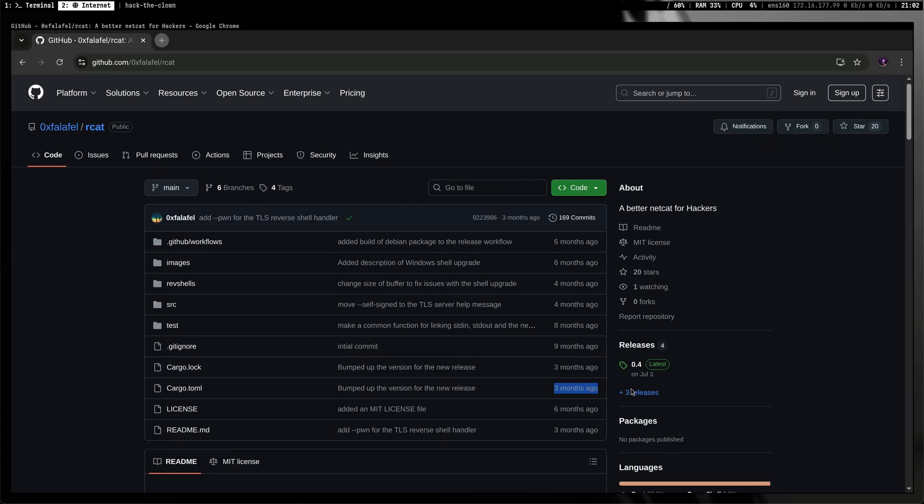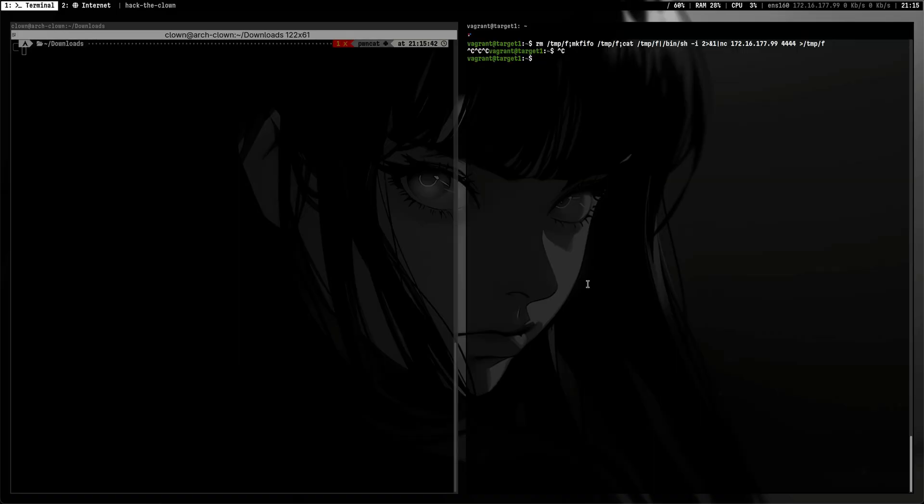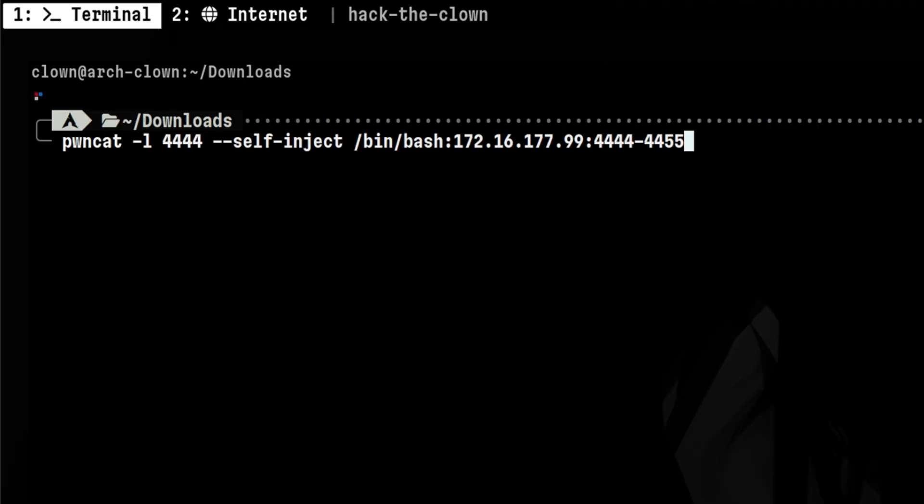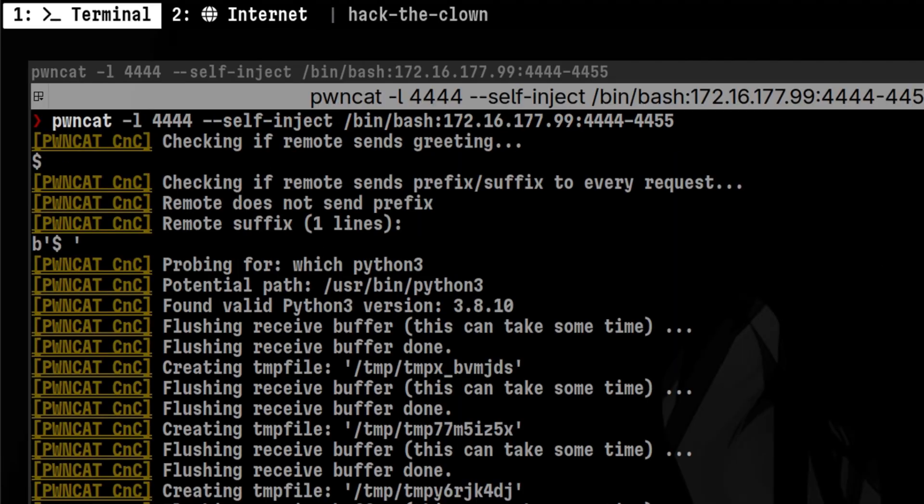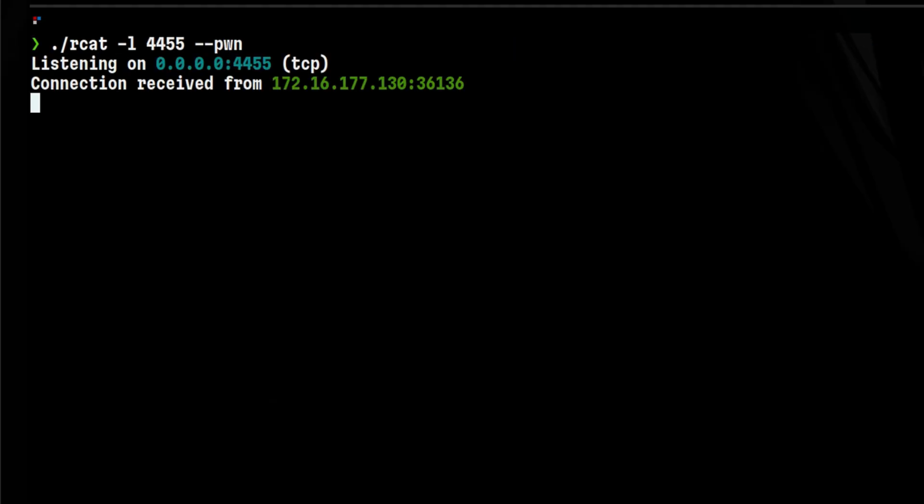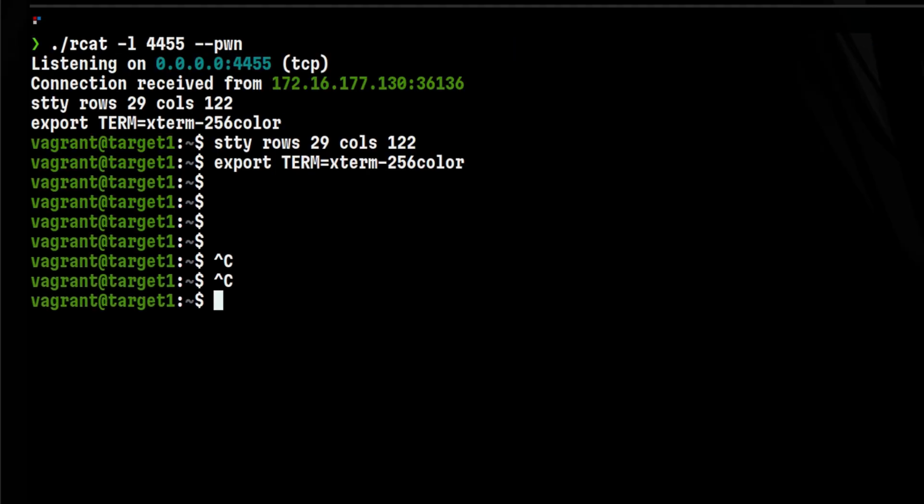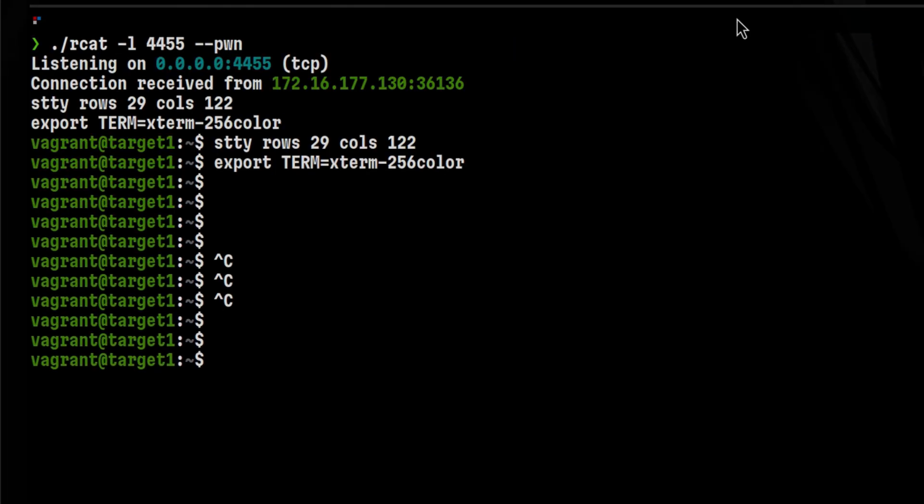Only downside, I think, is it doesn't have the self-inject feature like PondCat, but we can always combine the two. For example, we can launch the self-inject in PondCat, then catch it with RCat so that your shell will automatically be upgraded.